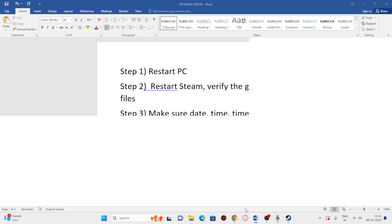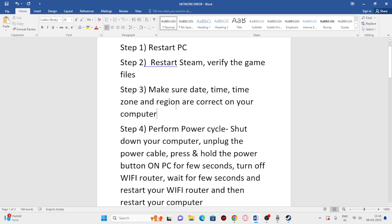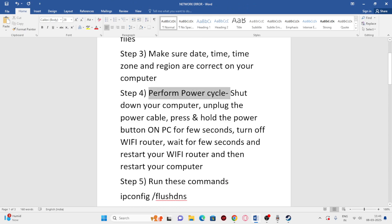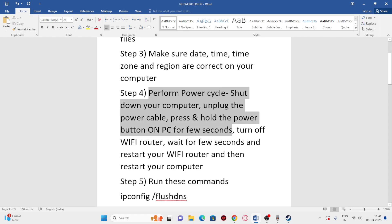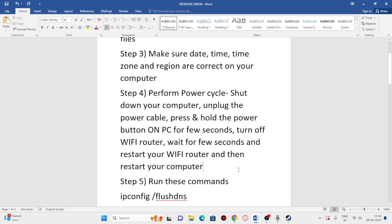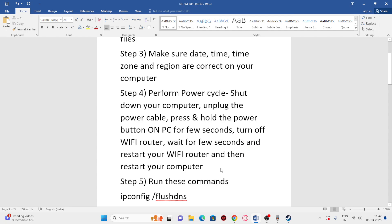The next step is to perform a power cycle shutdown. Unplug the power cable, press and hold the power button for a few seconds, turn off the Wi-Fi router, wait a few seconds, restart the Wi-Fi, and then restart the computer. I'll provide these steps in the description — try this out as well.